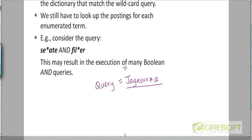We will consider all those terms, then the second step will be to take the union of all those terms and take the union of all these postings lists. You are right about the overall two steps. The second step doesn't need much elaboration, but could you elaborate on the first step — how would you retrieve all the terms that satisfy this particular pattern?